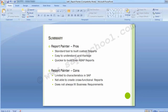Again, it is better to copy an existing standard report and make the necessary changes as per the requirement, as creating a report from scratch is more complicated. We are done with Report Painter and the SAP FICO module. All the best — I hope I have been able to guide you properly to give you a thorough understanding of all the topics covered. Thank you.